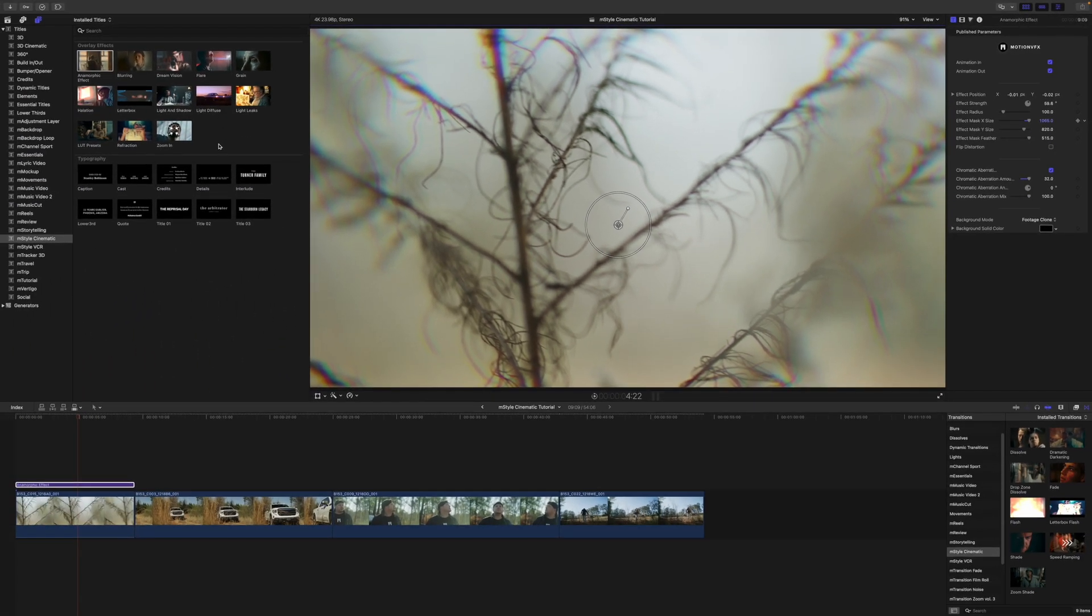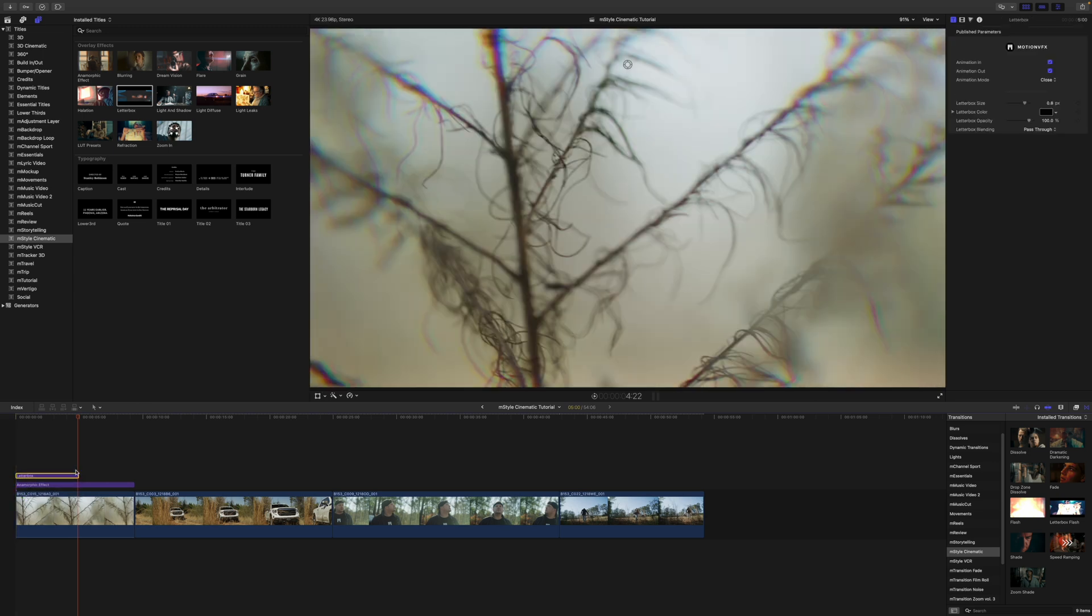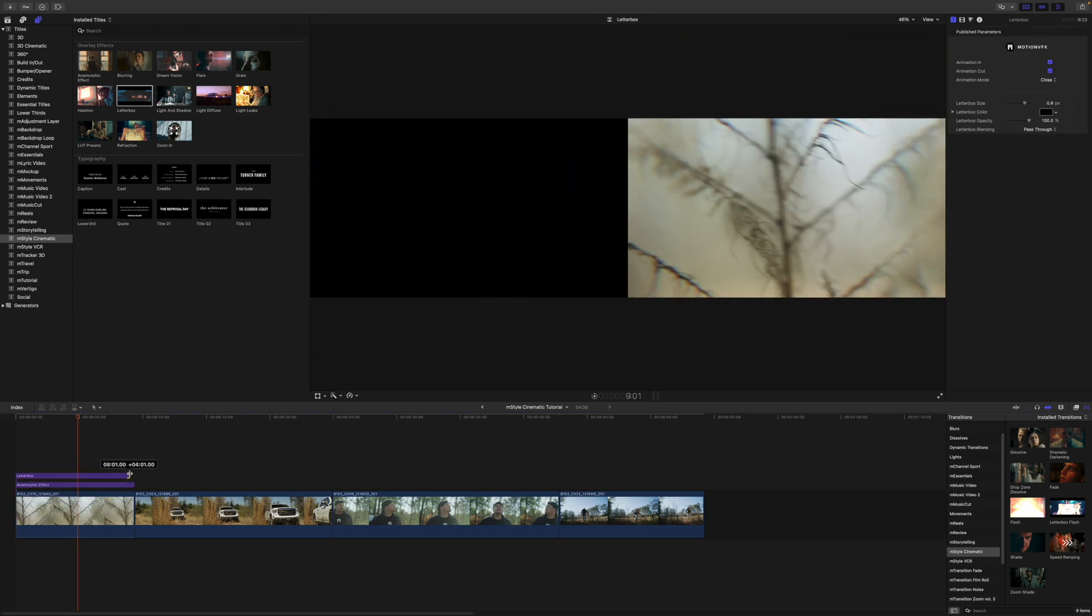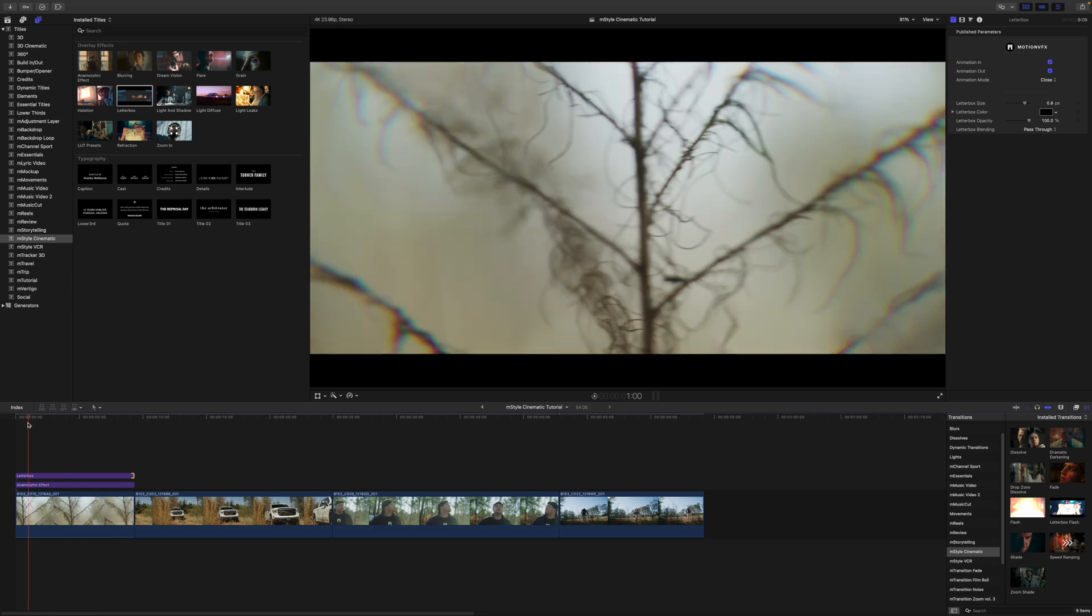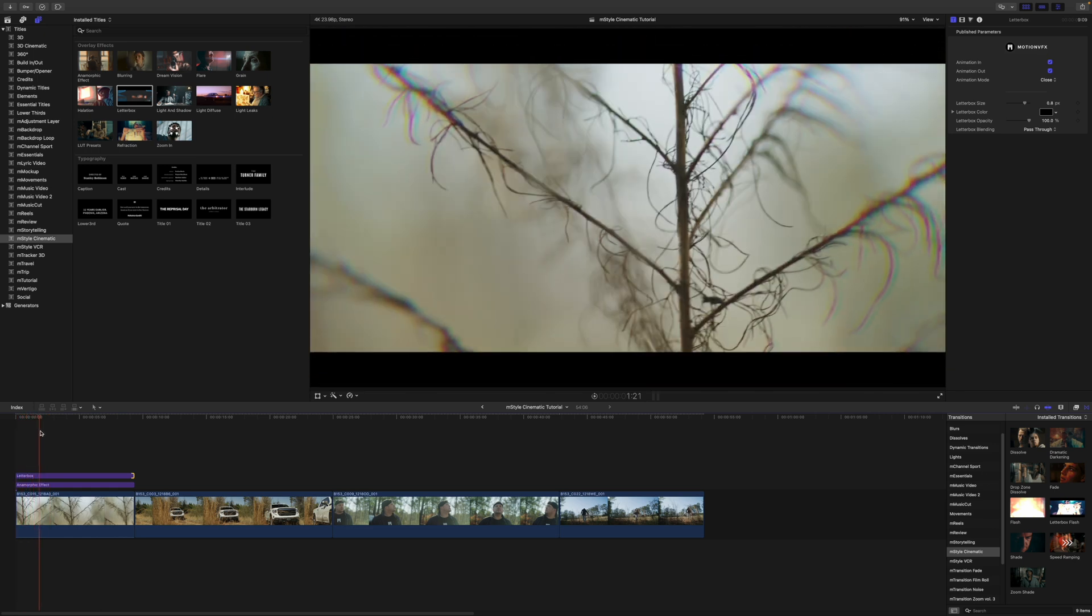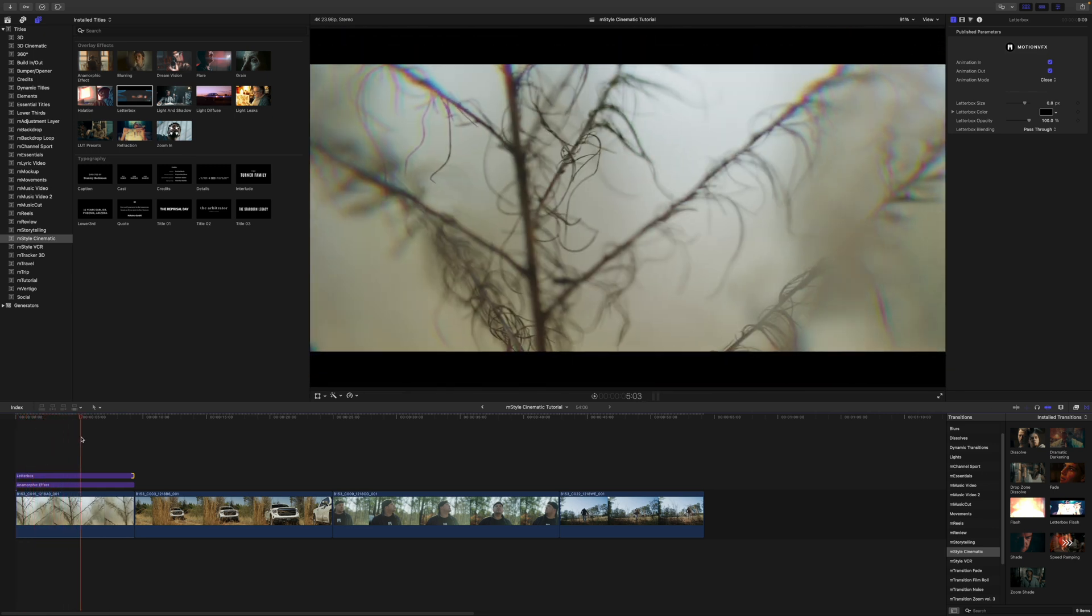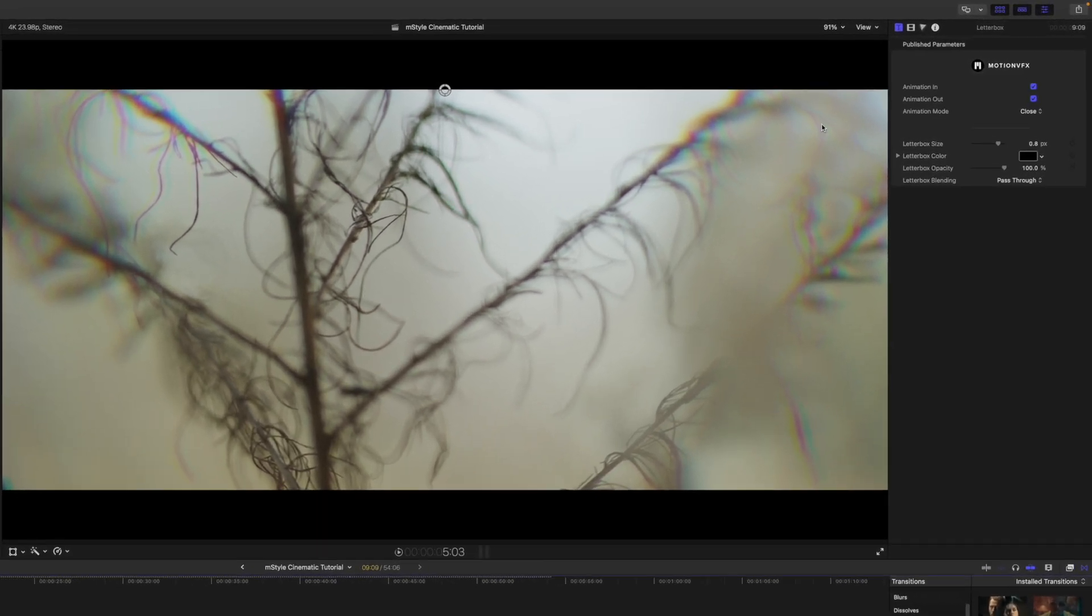Now that we have our anamorphic effect, if we would like to select the letterbox and drag that in on top, you can see that letterbox is animating in alongside our anamorphic effect, but it is taking into account that anamorphic effect beneath. Really simple.